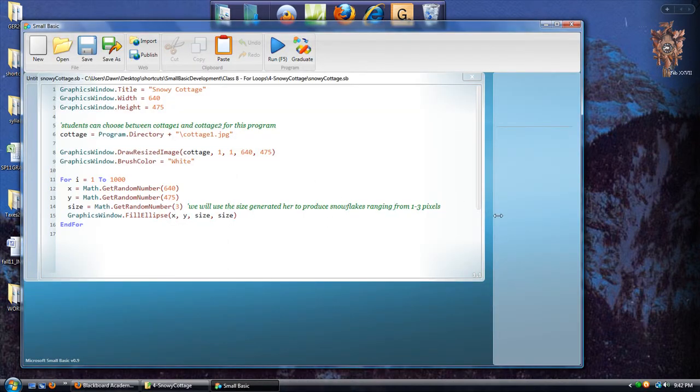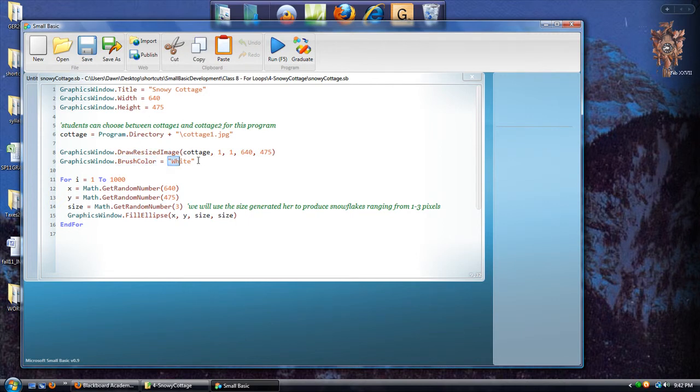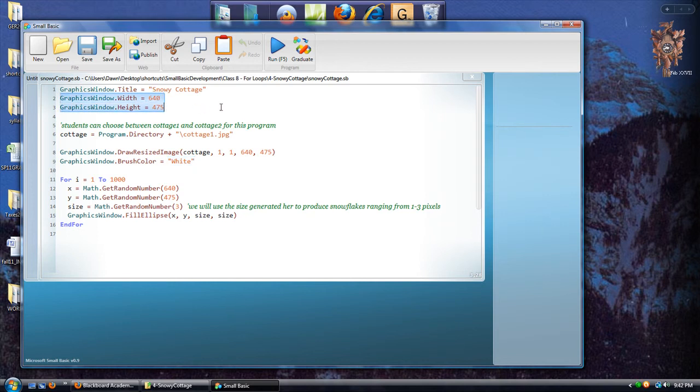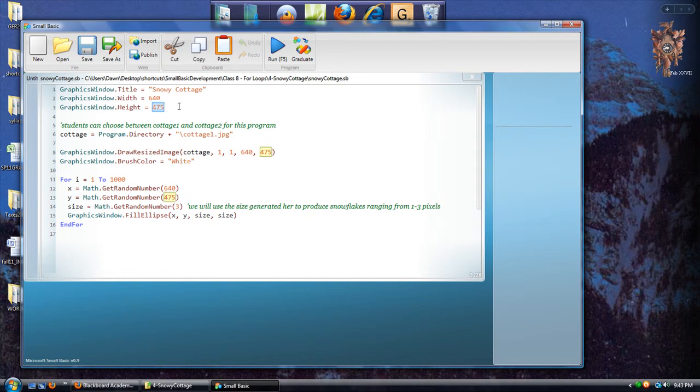So we already have the code in place. I'll just talk about it. Setting the brush color to white, of course. We'll just make note also of the graphics window. It's 640 pixels wide and 475 pixels high.